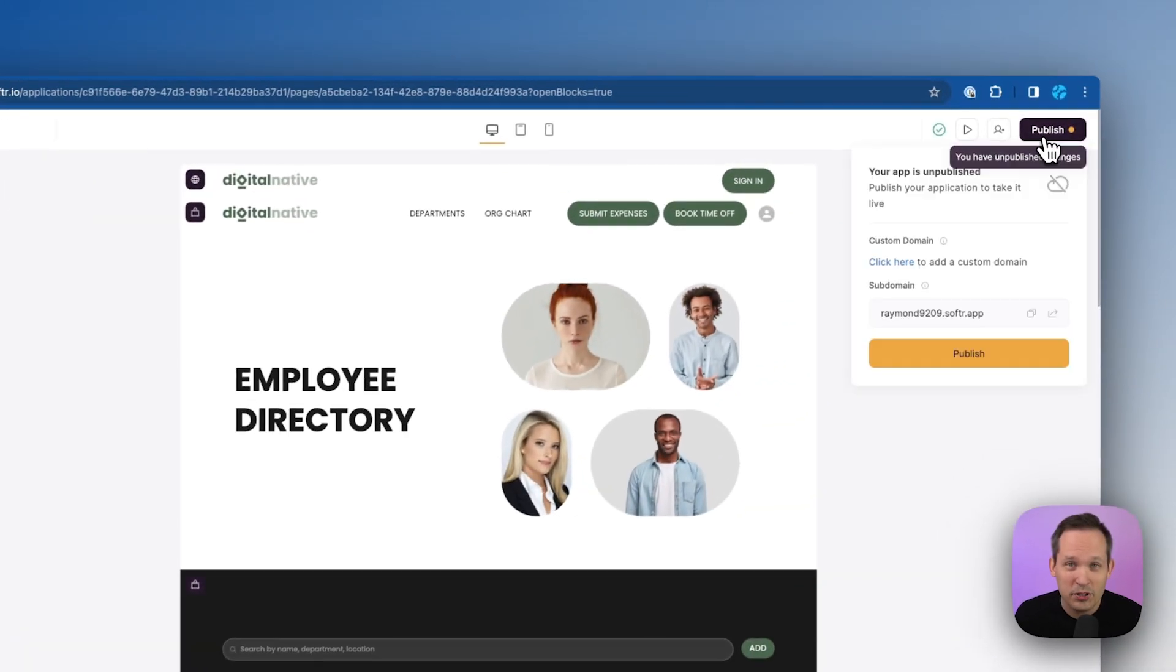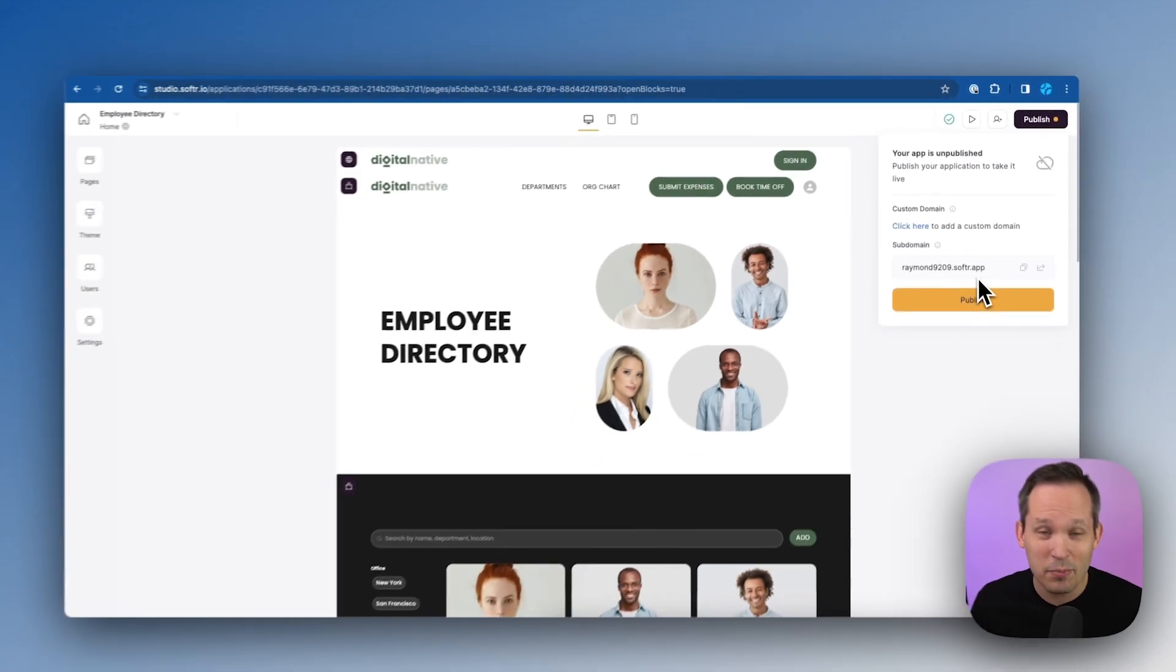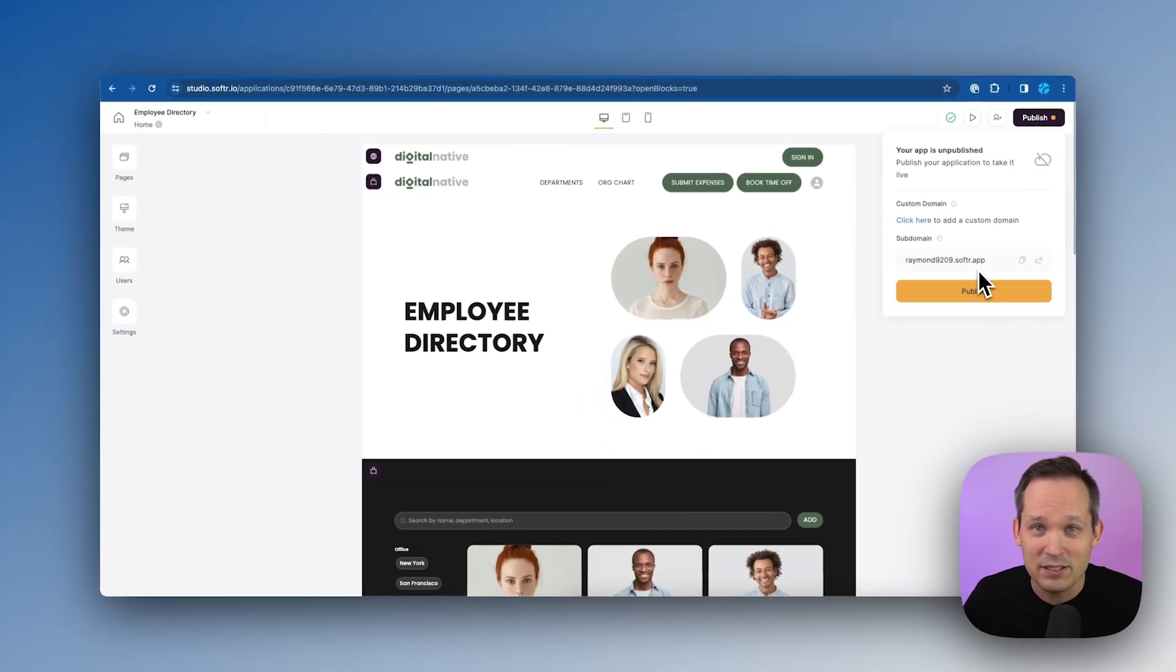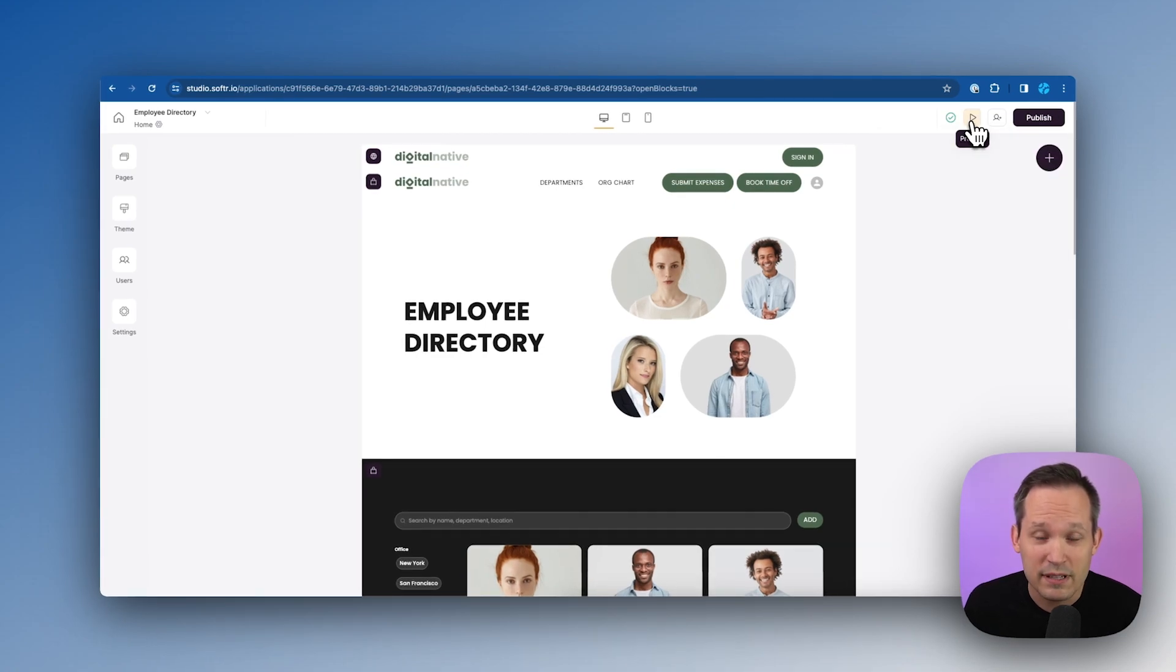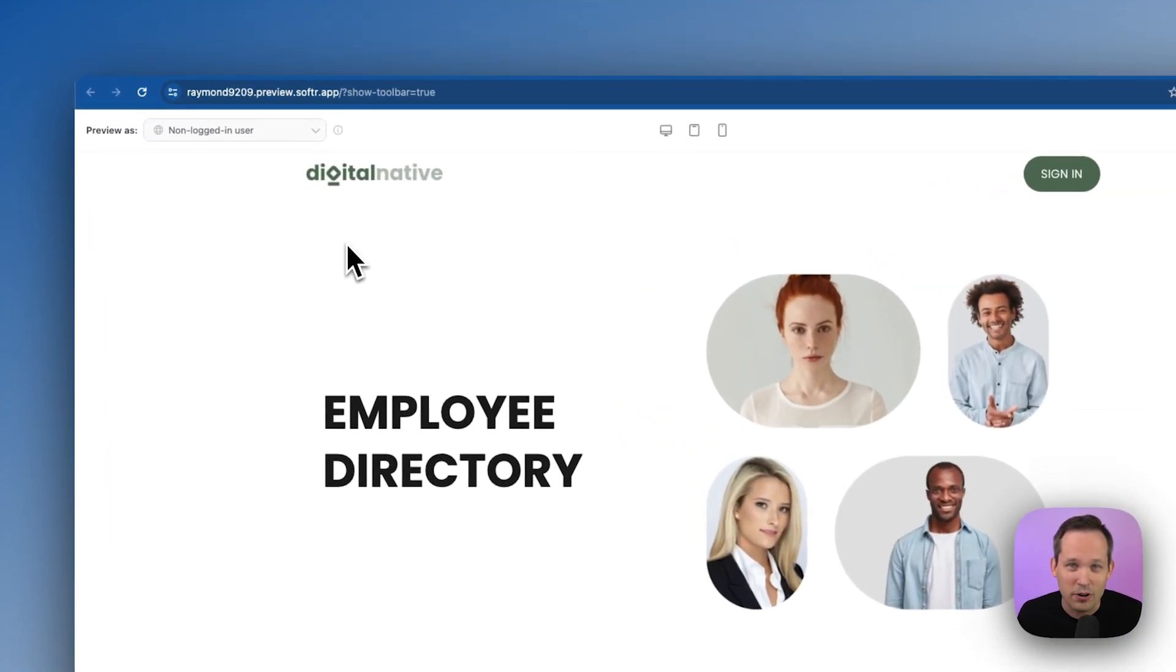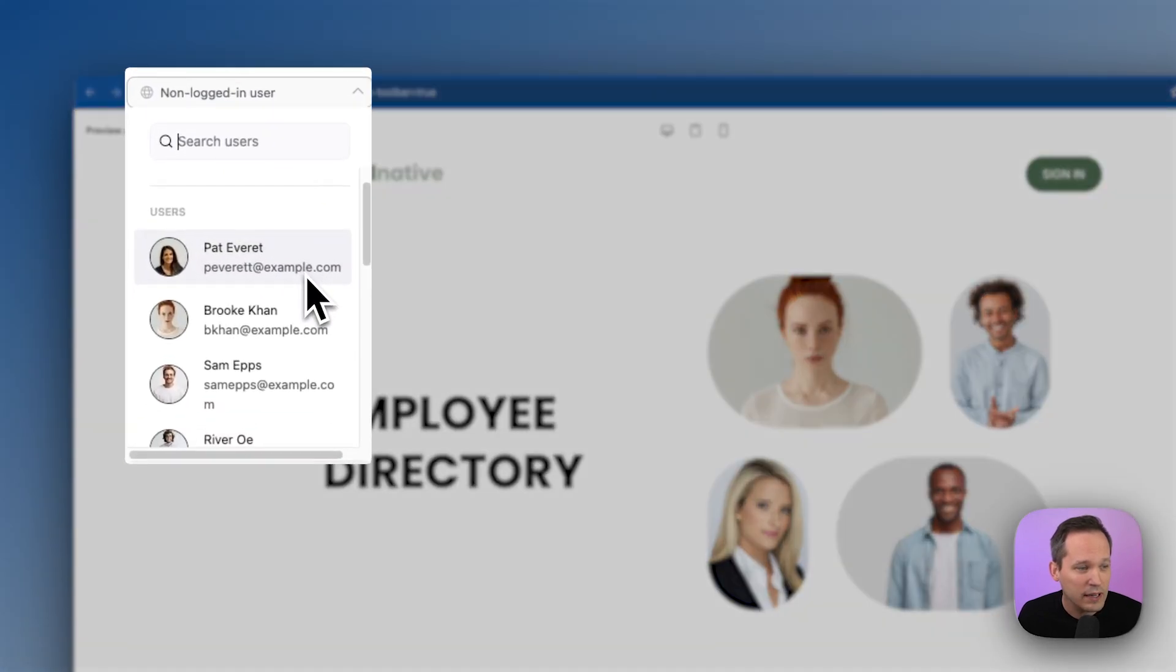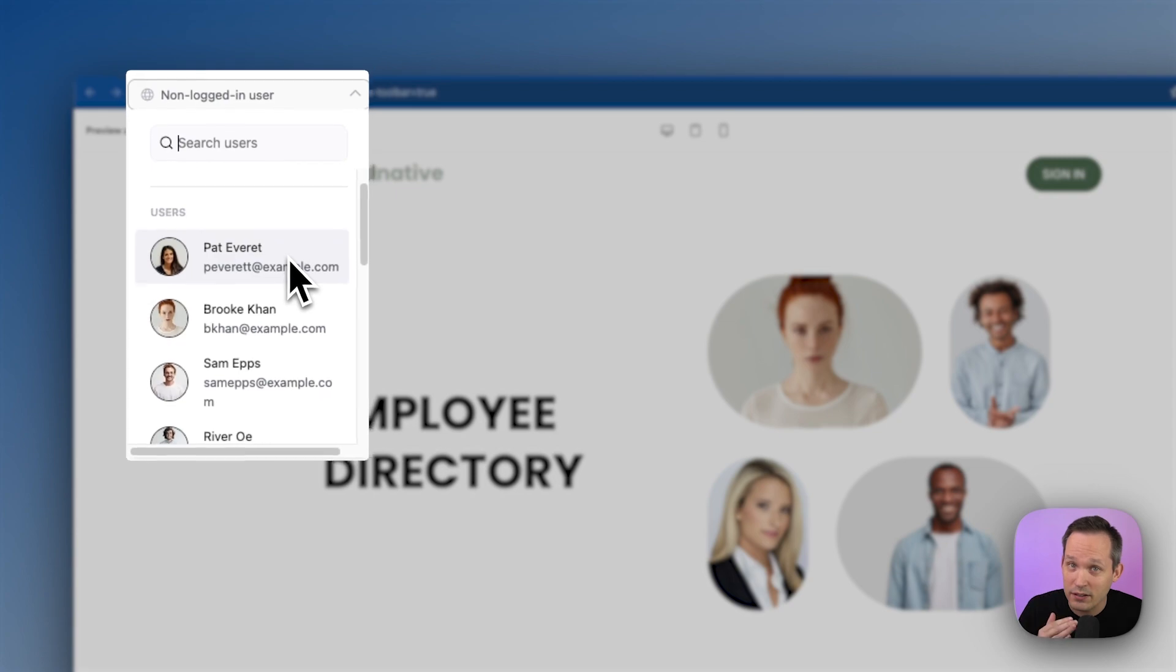Let's publish our application. I'm doing this on a Softr subdomain right now, but you can actually map your own custom domain so that maintains the look and the feel of your own company brand. Let's preview this to see what it looks like from the outside. Up in the upper left hand corner, you can see we can view this as a non logged in user, or we can impersonate any of our users so we can view this through their lens.